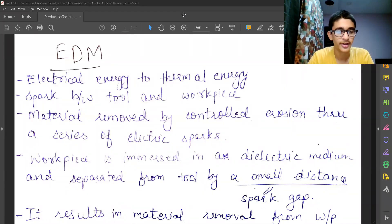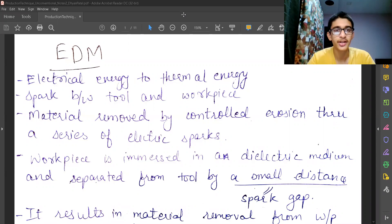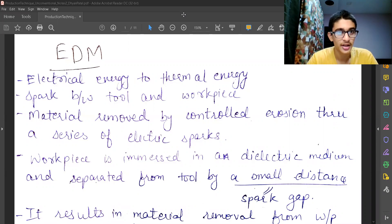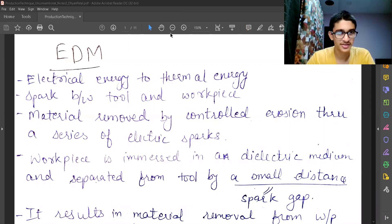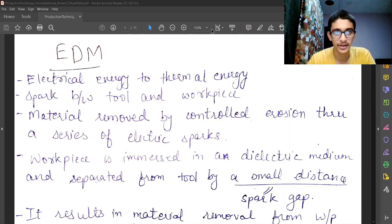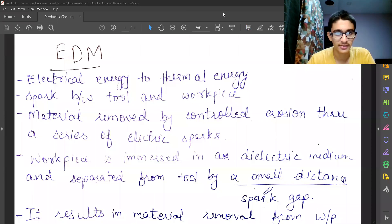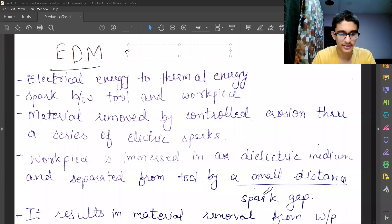Hello, so till now we have seen some of the unconventional machining processes. In this video, we will start with new topic of EDM which is Electro-discharge machining or let me just type it for you. The Electro-discharge machining will be this.